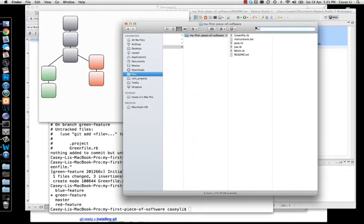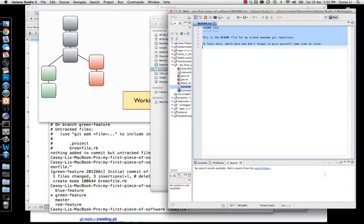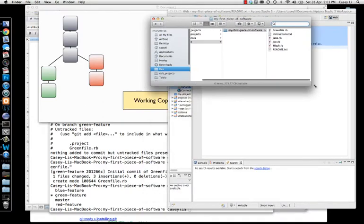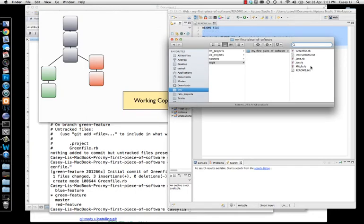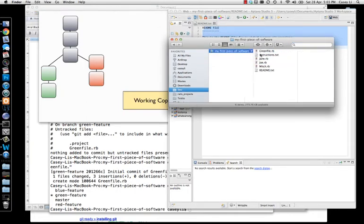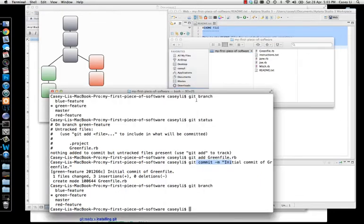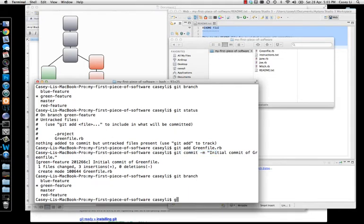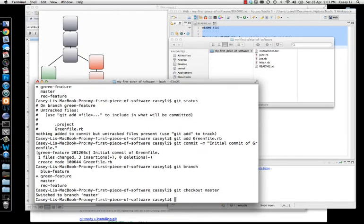Let's open up Finder — for Windows users this would be My Computer. Take a look at the file list here. You'll see that green file is right there. Watch what happens when I check out to a branch where the latest snapshot has no idea about that file. Git checkout master — watch up here — boom, the file is gone. The file is gone because the latest snapshot of master has no idea about that file. The latest snapshot of master looked like this.